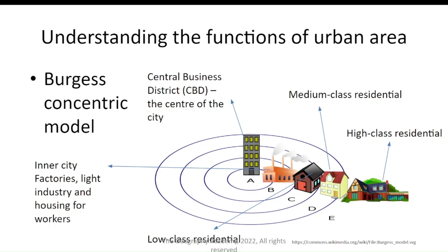We start off with the CBD — the Central Business District. From a historical perspective, this is where the center is. Outside of that, in Western European or North American cities, industry starts to develop, and that's where a lot of people would end up living close by, because they needed to walk to work every day. That was the main cause of urbanization during the Industrial Revolution.